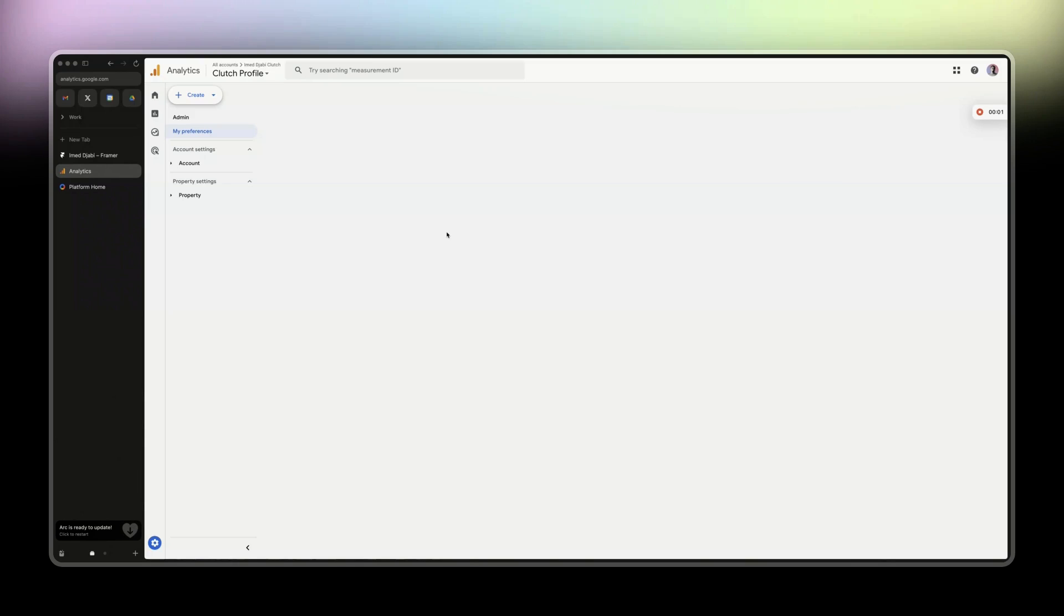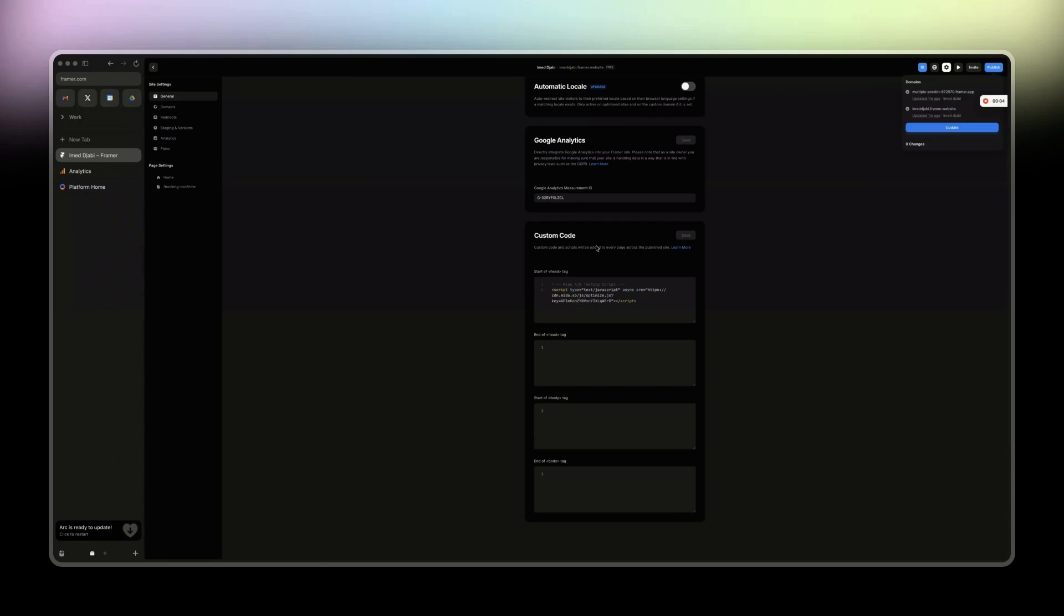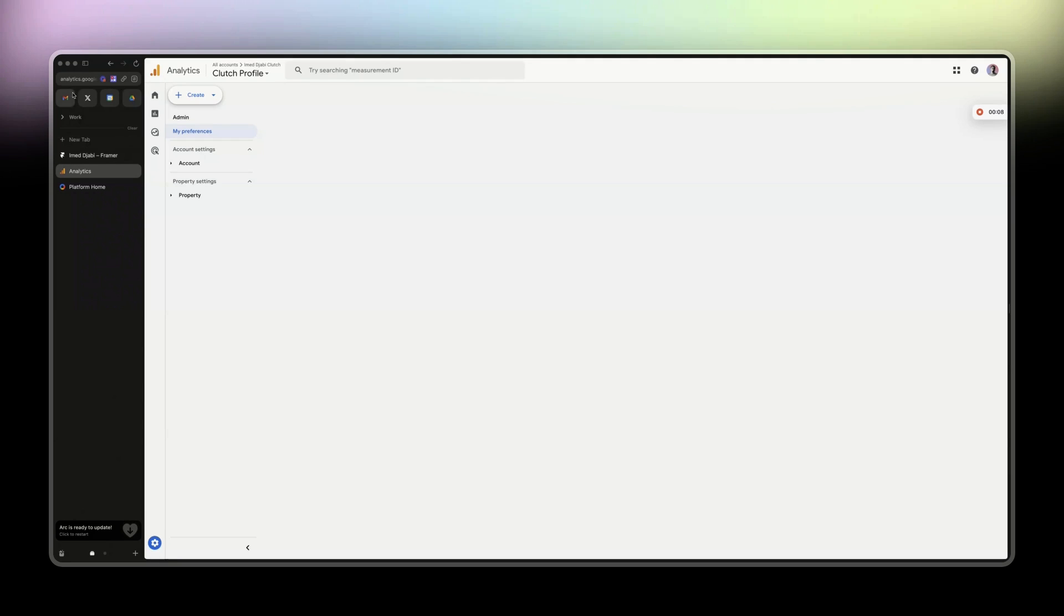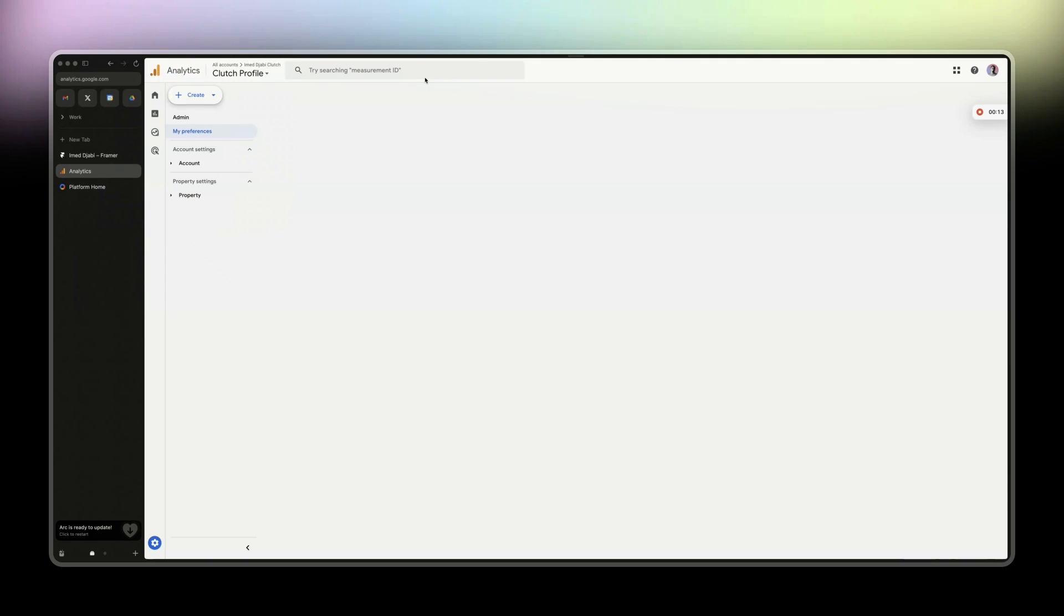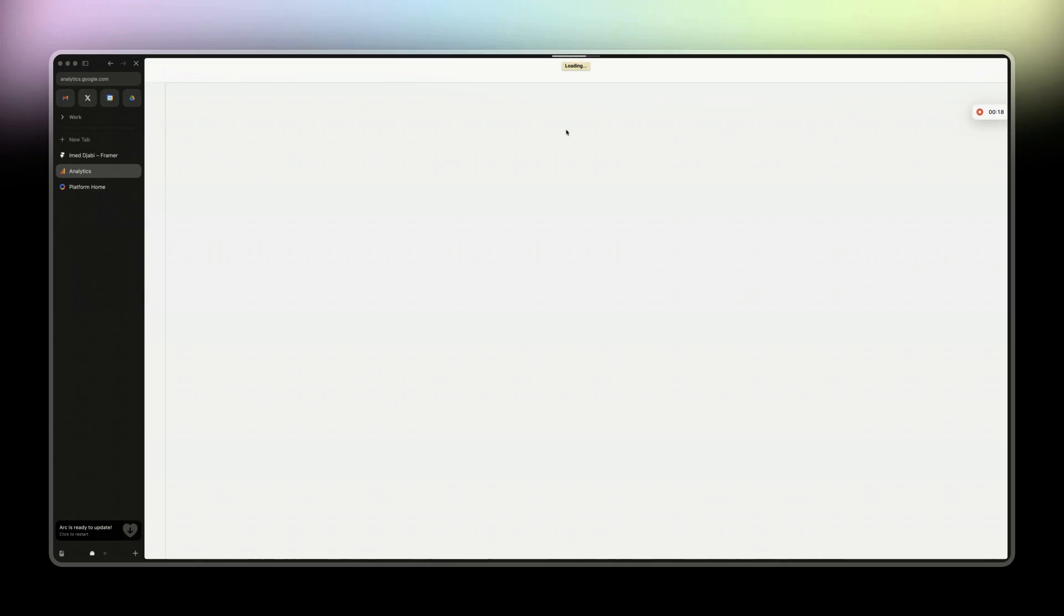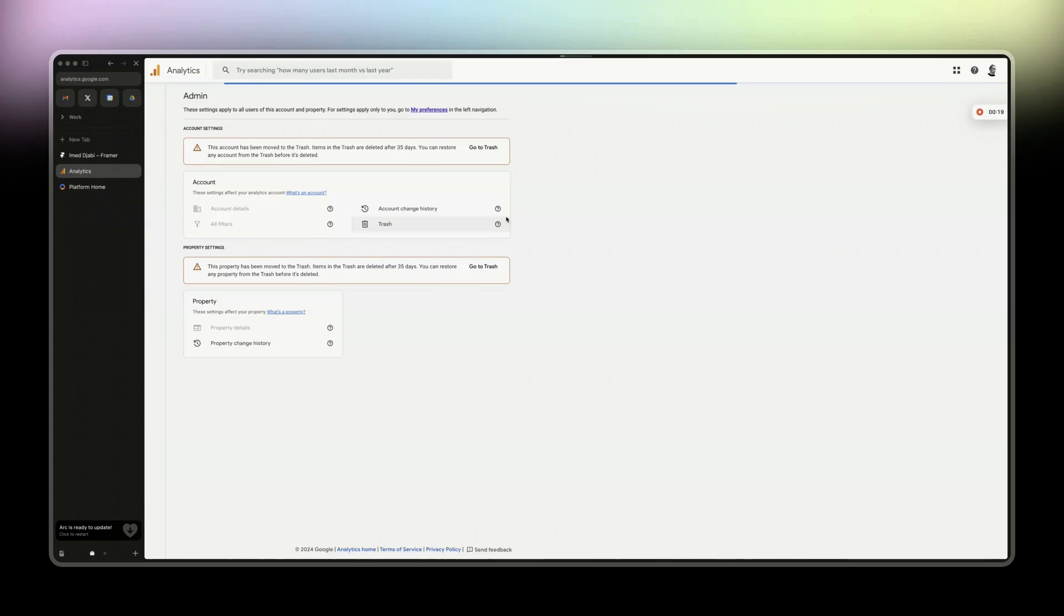Connect your Google Analytics to your Framer account. Let's get started right away. Head to analytics.google.com/analytics/web. That's the page you are supposed to see.